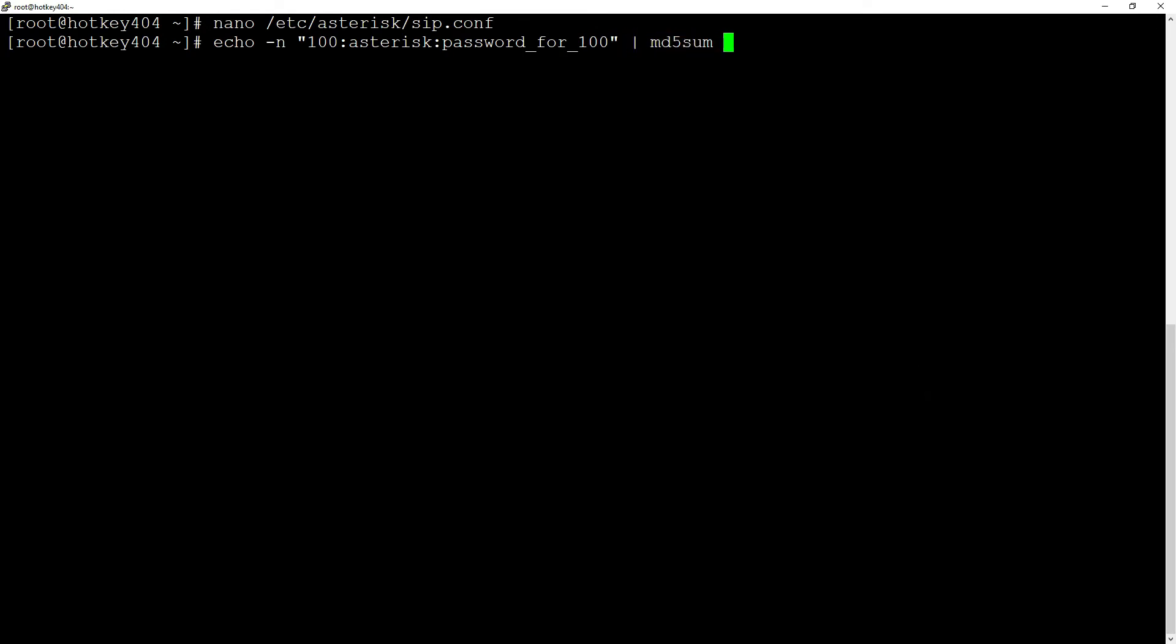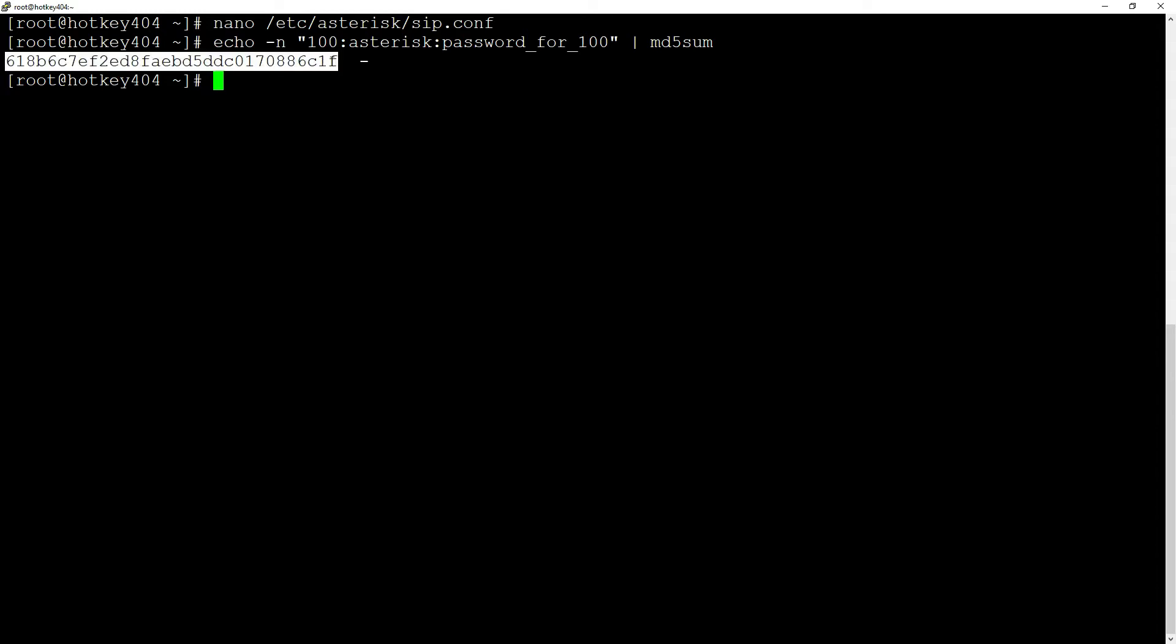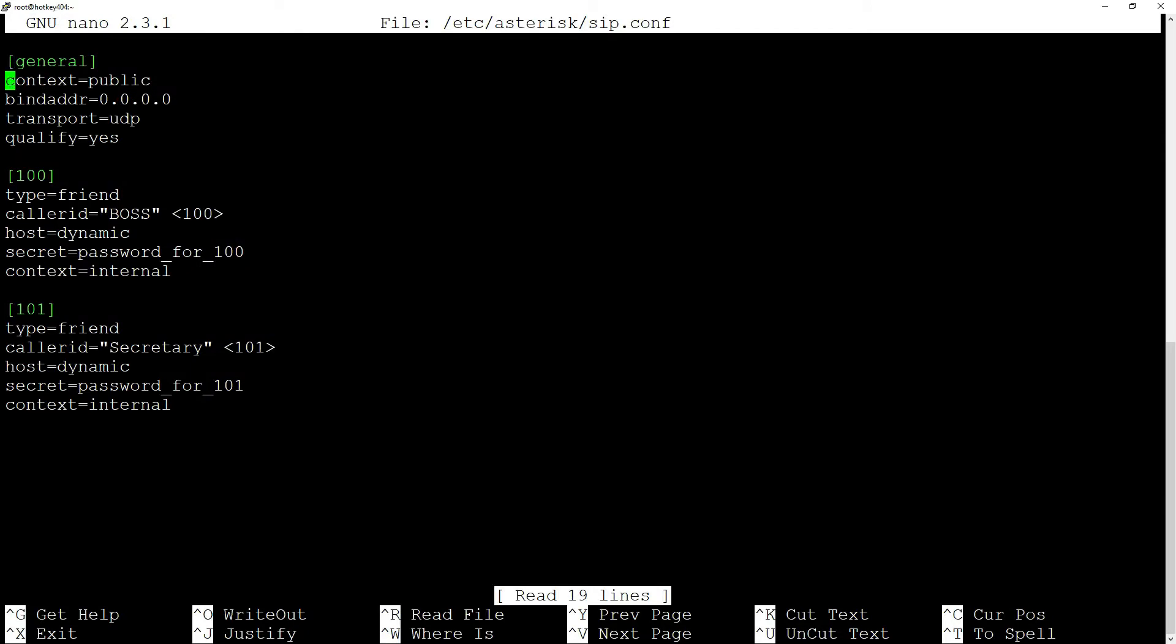We add -n to echo so that the command doesn't add a new line to the end of the variable that's generating the wrong md5 string. Now we will return to the file /etc/asterisk/sip.conf and delete the line with the secret and add md5secret and paste the generated string.